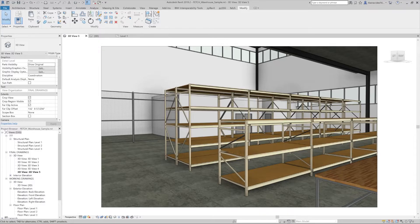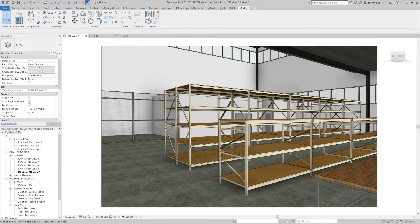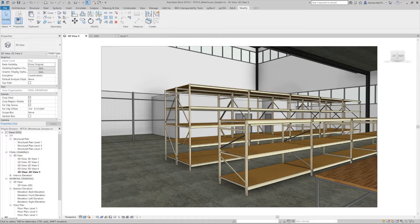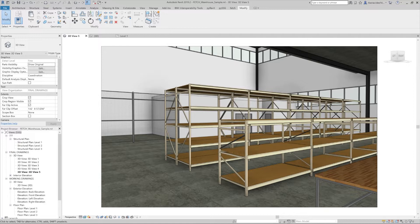Hey guys, this is Tiffany from the Fetch content creation team. In this video we'll be looking at our wide span shelving Revit family. This multifunctional product can be used in all kinds of spaces such as industrial, healthcare, public safety, and even museum settings.